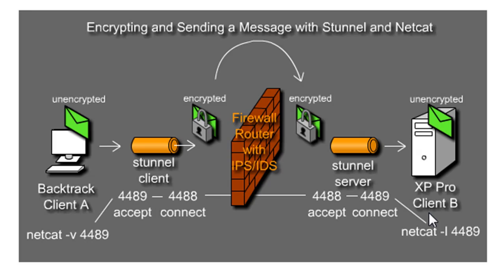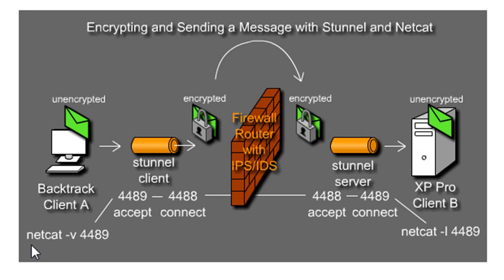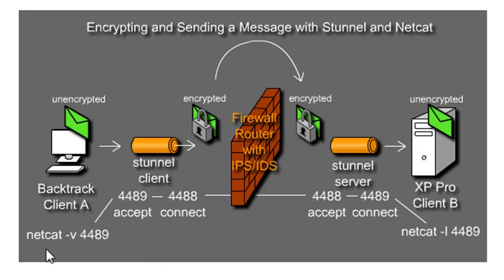What we're going to do is we'll start by sending Netcat messages back and forth. So we'll need to install Netcat, the program Netcat, on our Backtrack machine, which already comes installed, so that's no problem. And we're going to need to install Netcat on the client B machine.